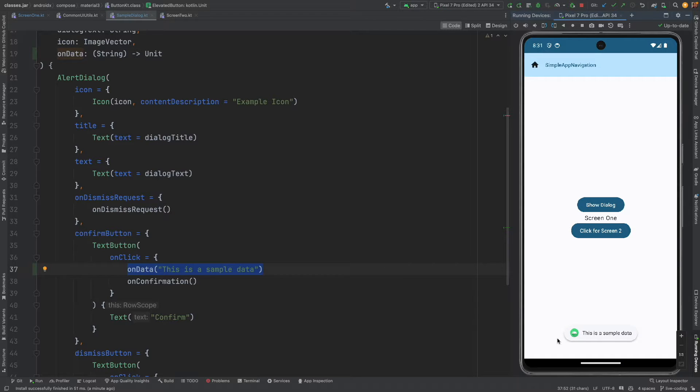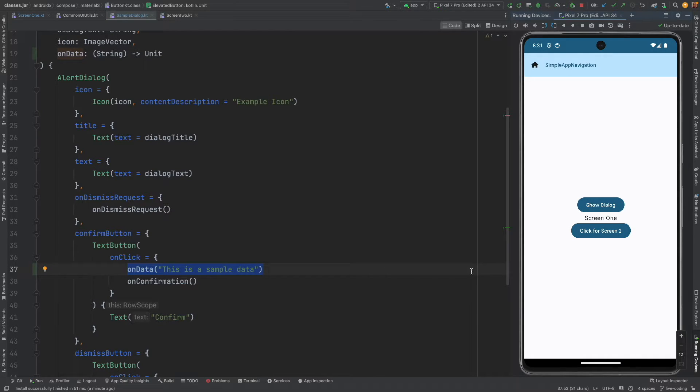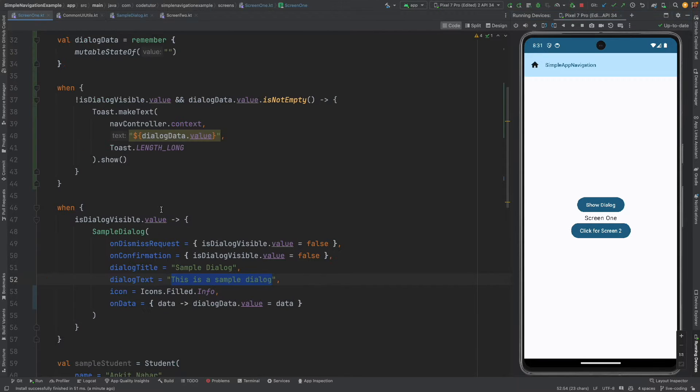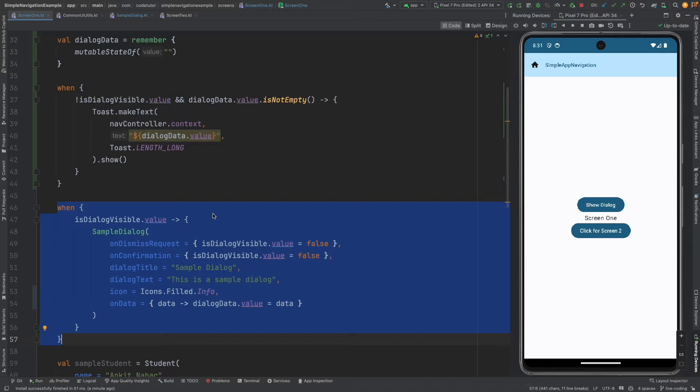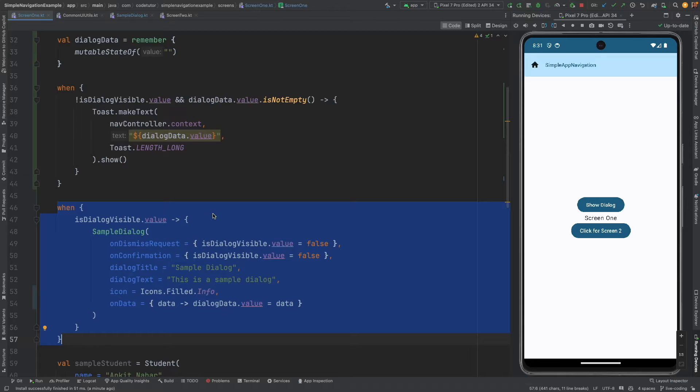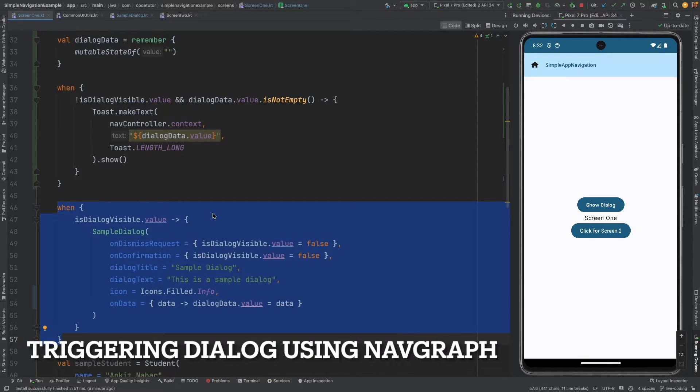So now we know how to trigger a dialog box from the screen itself and we also know how to pass the data from the dialog to the screen in which it was triggered. But this is not the only way to trigger a dialog, you can trigger a dialog as a part of the nav graph itself.